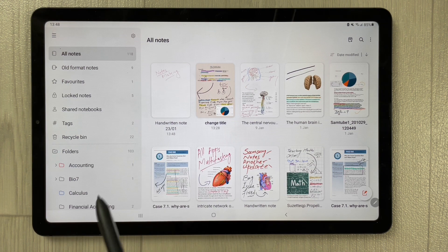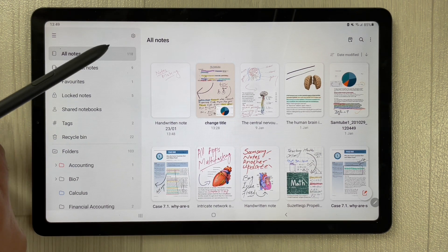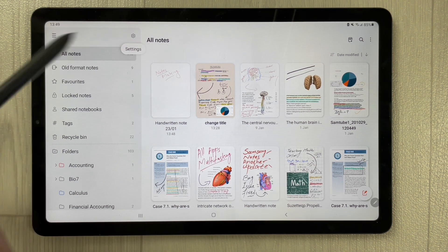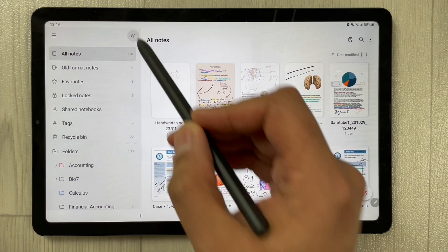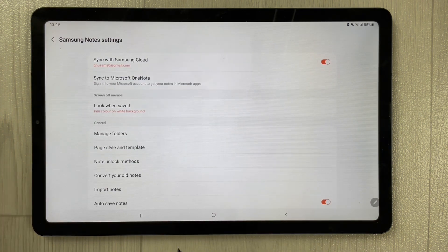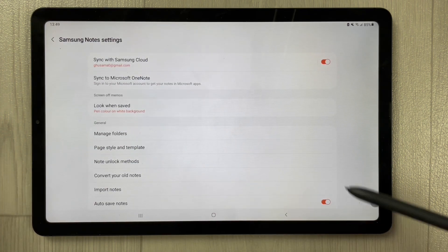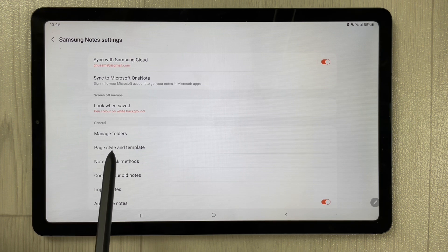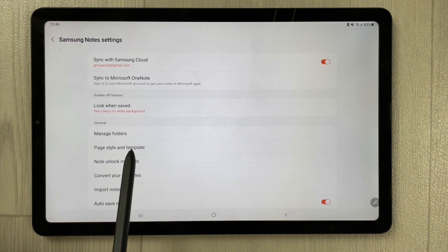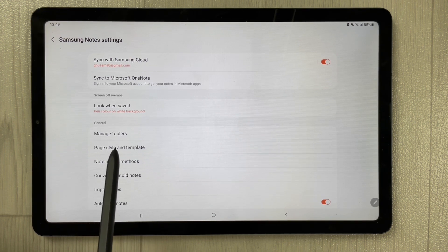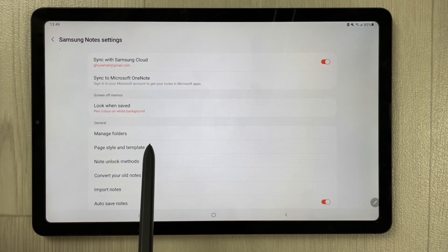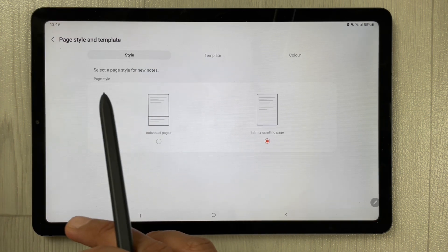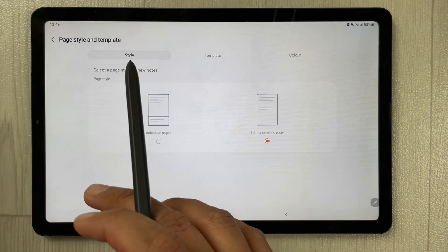Once you open Samsung Notes, you will see a small icon for the settings. Select it and you will see an option that says 'Page Style and Template.' Select that option and you will see the style icon at the top.